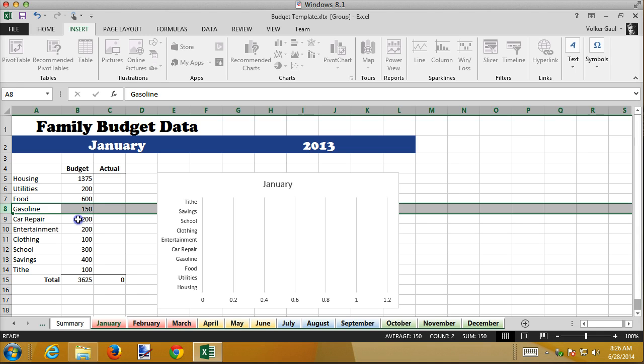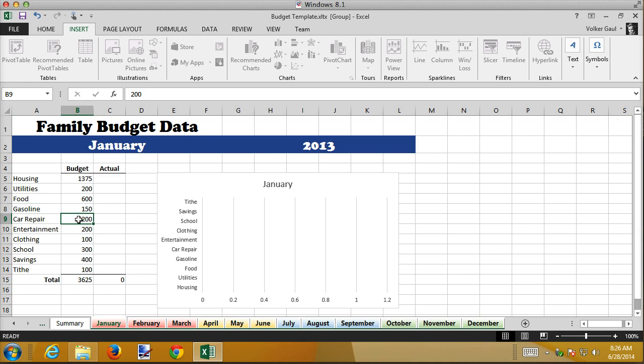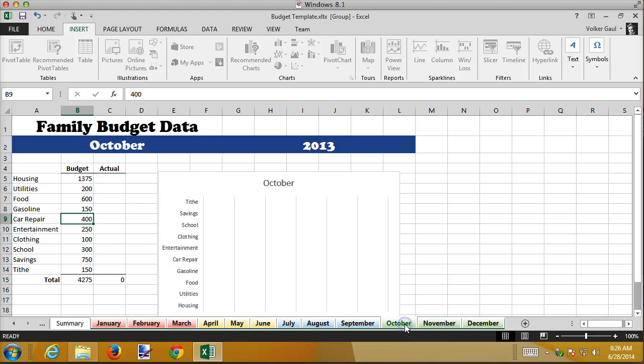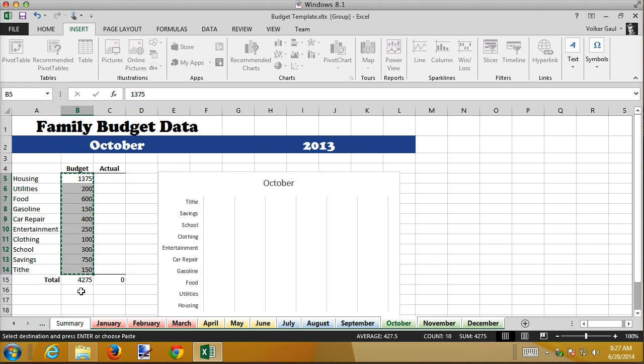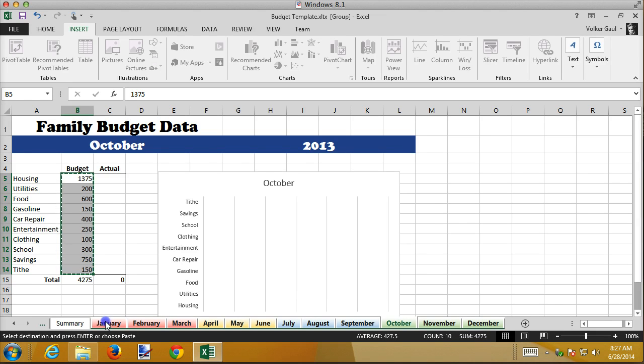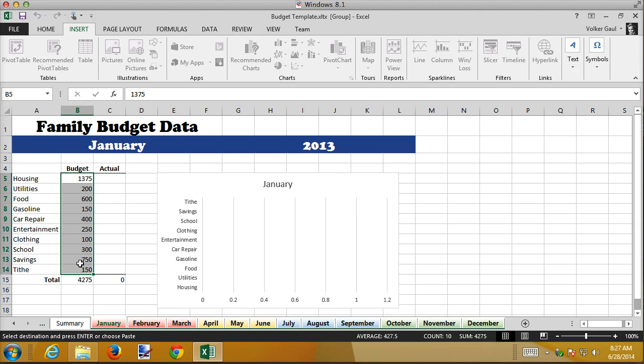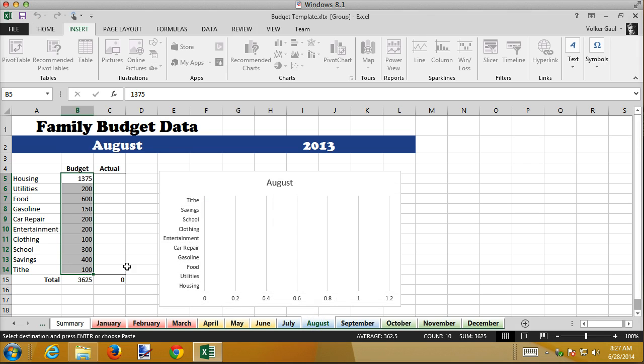But while we did that, we also bumped up the, actually it might be out here in October. I can just steal these values. Yep. So I'm going to take all these values, copy them, flip over to January, and paste them in here. And that should have changed them in every month. So here's August, and no, it didn't change it there. I thought I had, that's interesting.